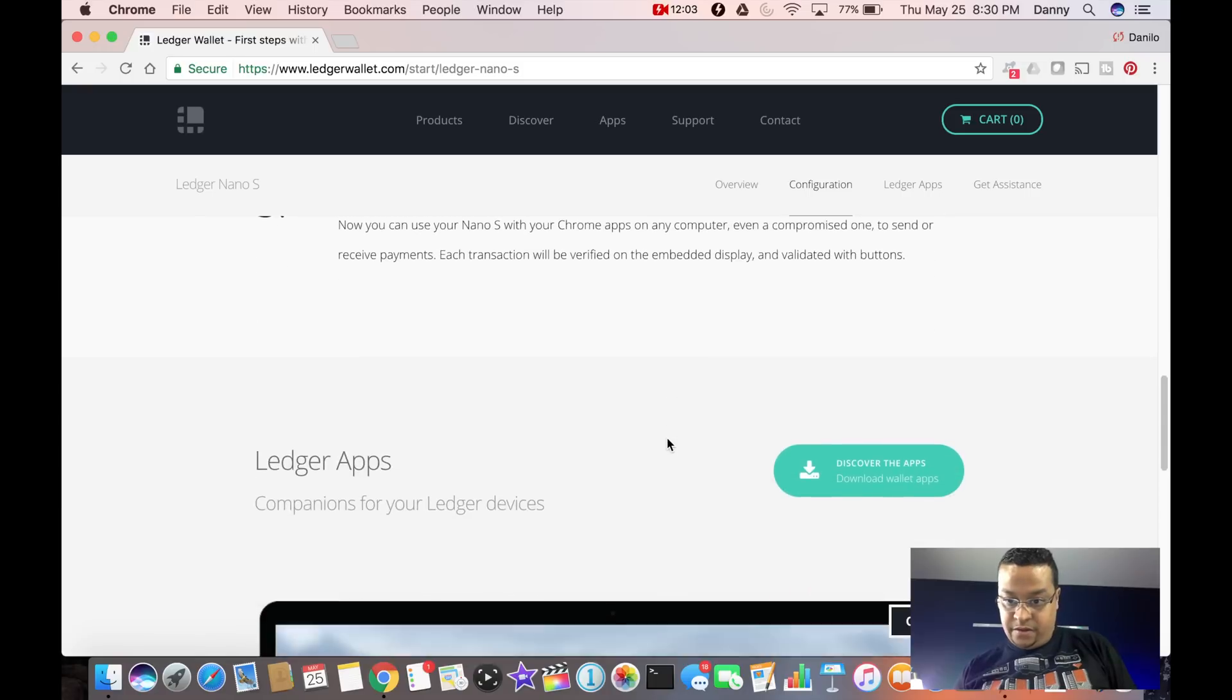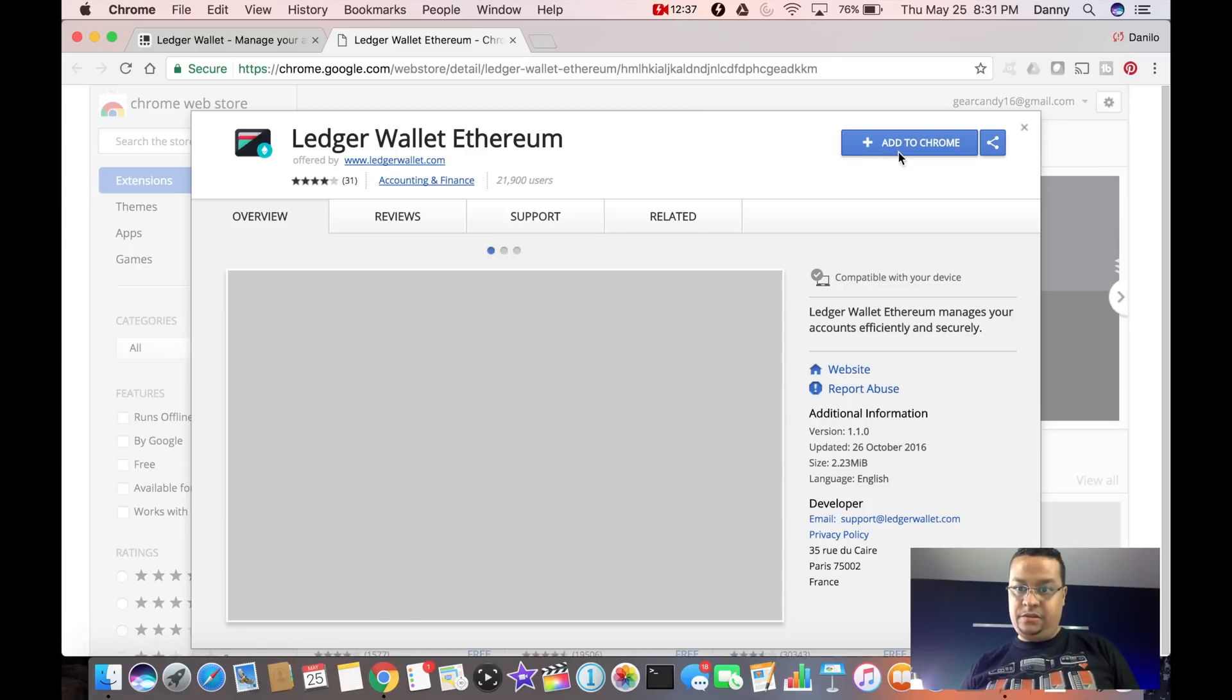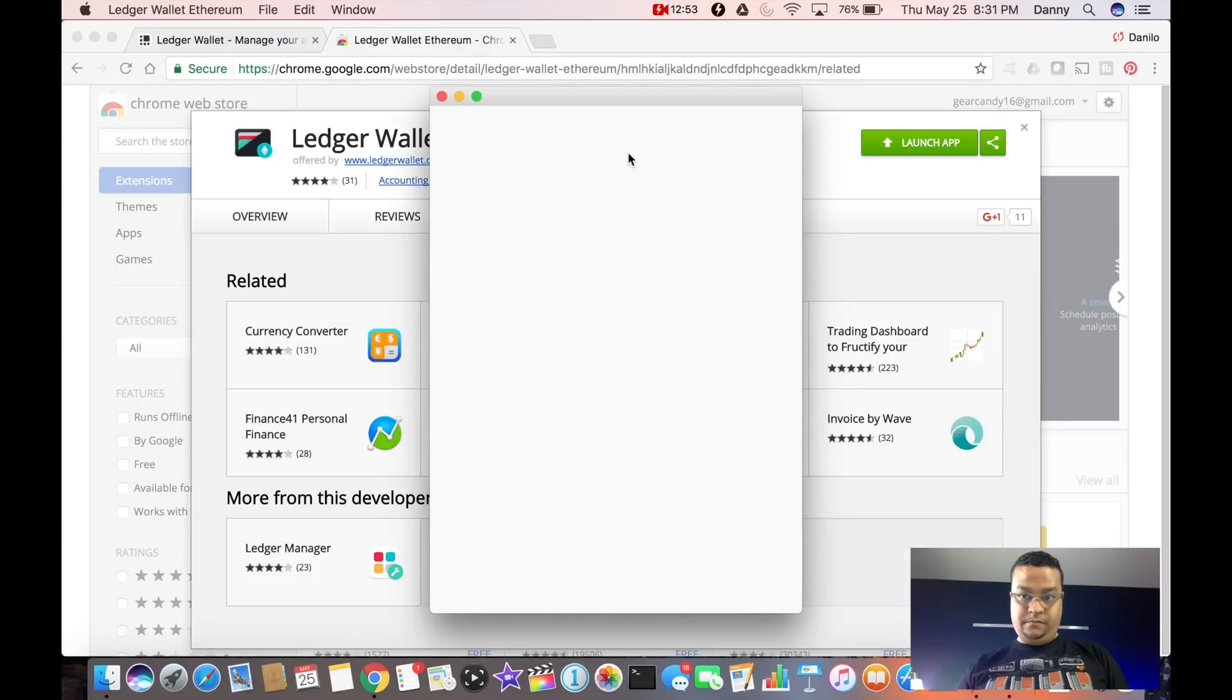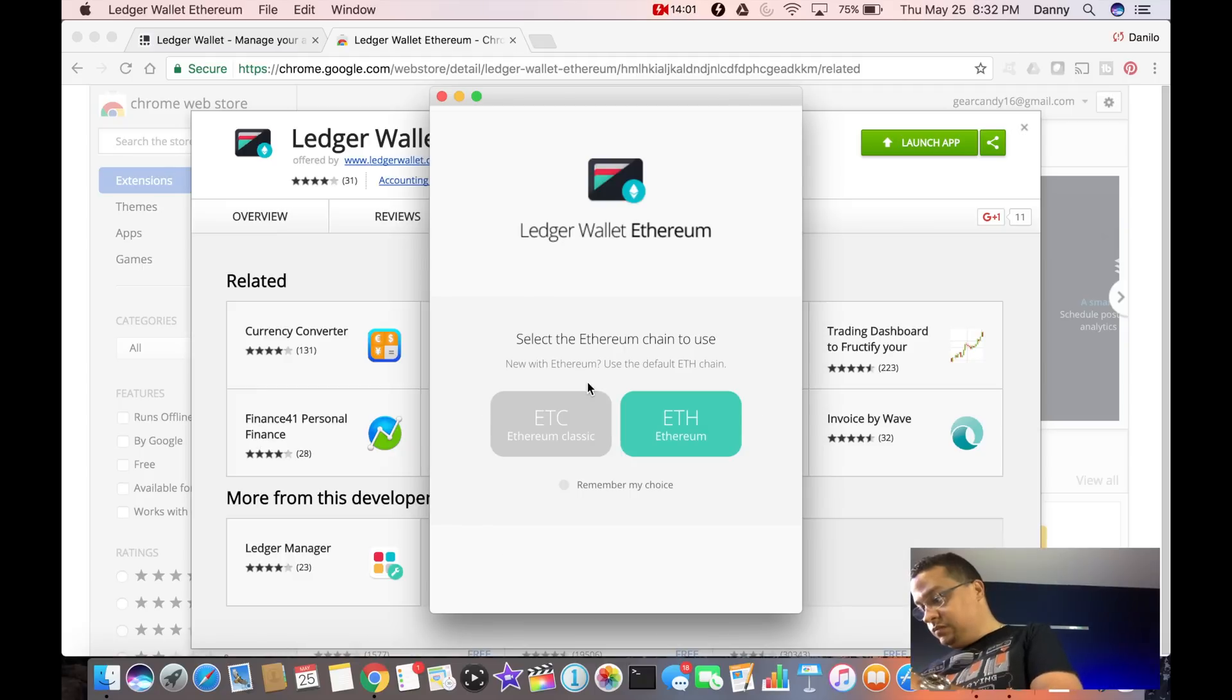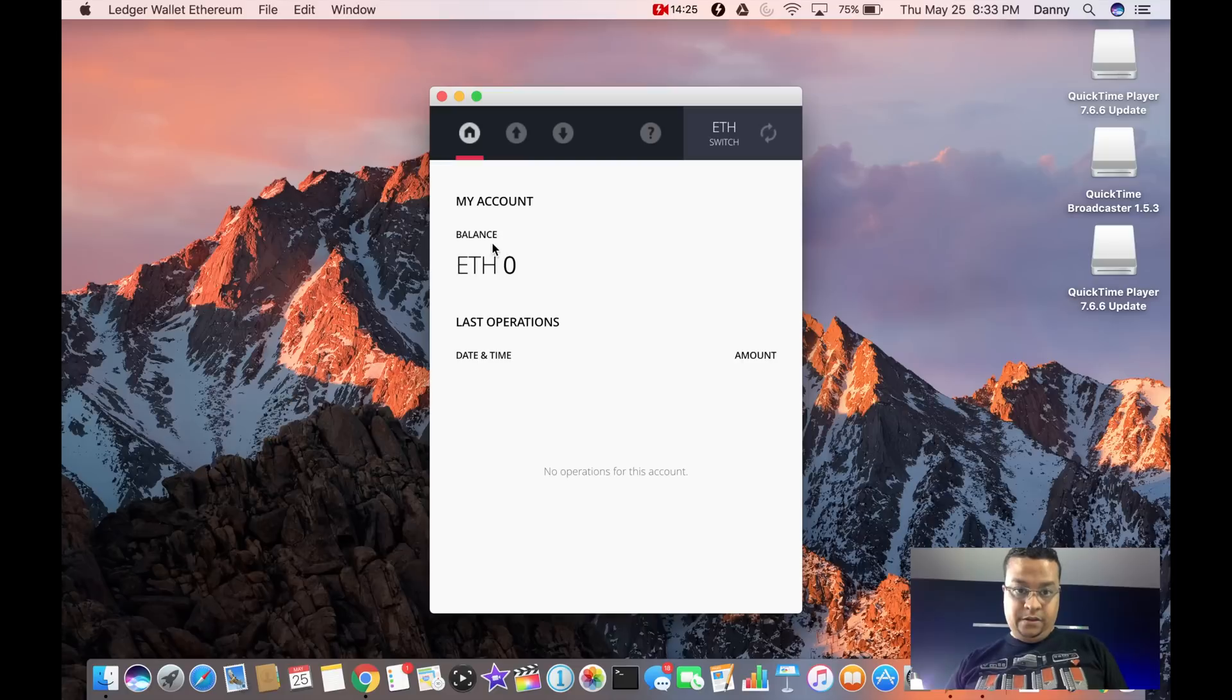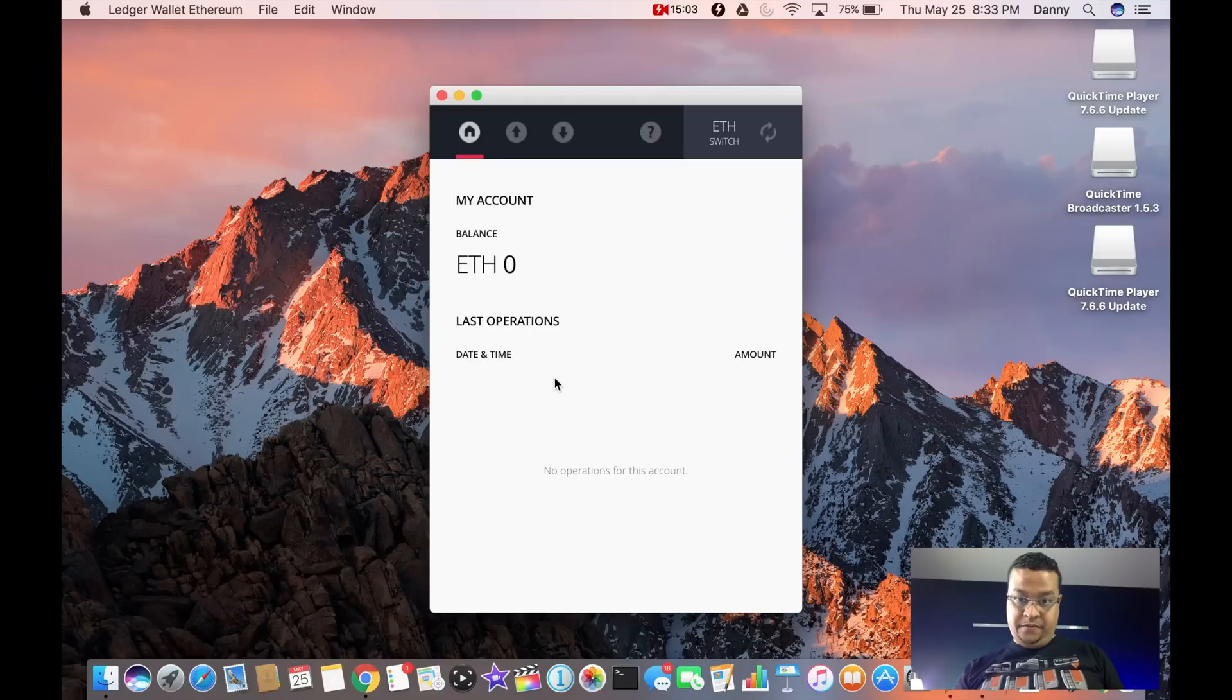Let's see if we can install some apps. Ethereum. It looks like it's an extension to Chrome. Set your Ethereum wallet up. To begin, connect and unlock your ledger wallet. There we go. Select the Ethereum chain to use. I have Ethereum, I'm only going to use Ethereum. ETH balance is zero. Last operation. There you go. So here you can send, here you can receive.